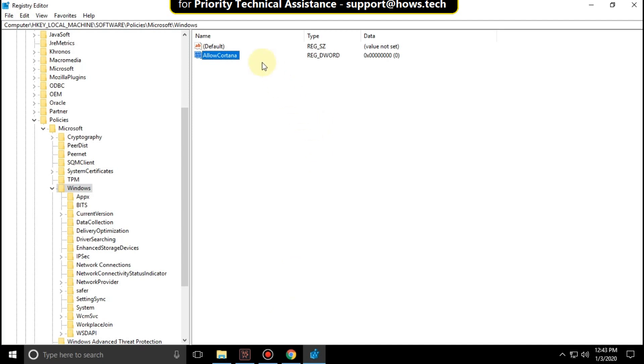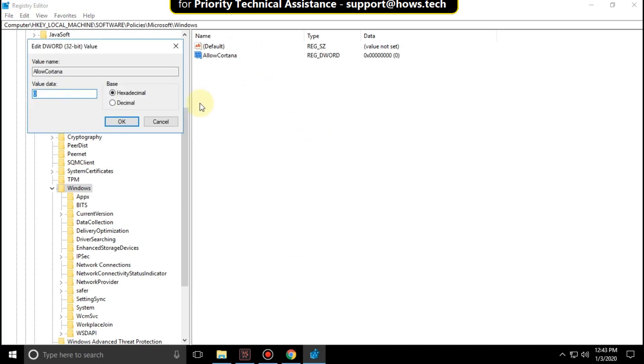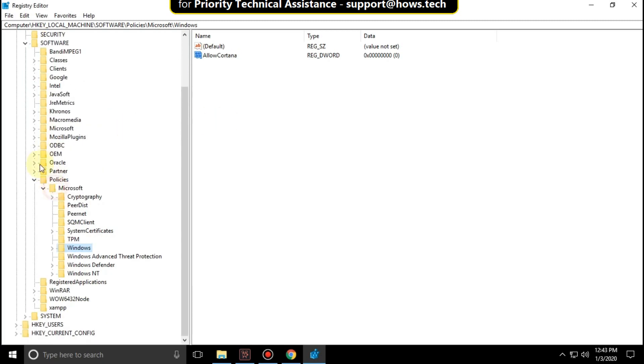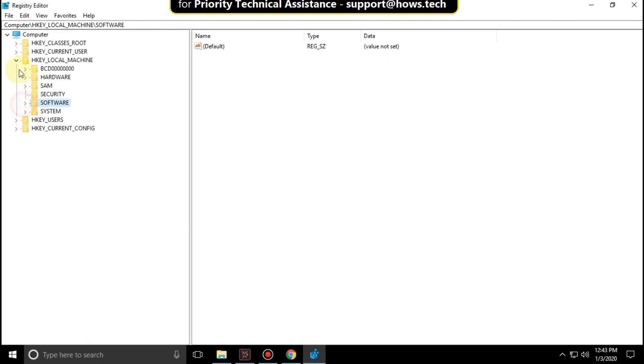Hit enter and right click on it and click on modify. Set value data as 0 and click on OK. Now close this window.